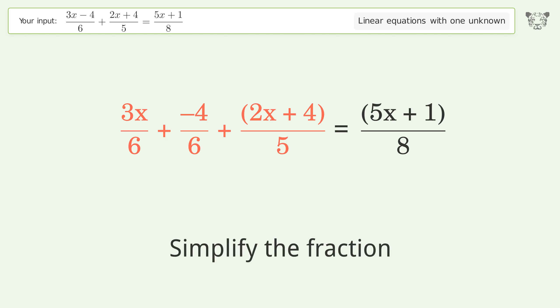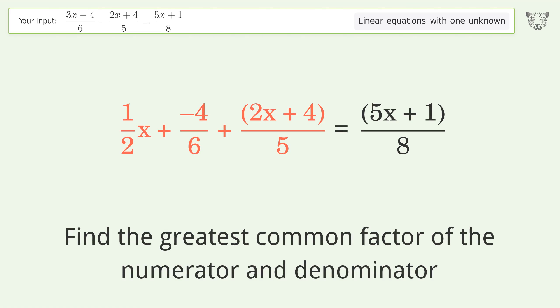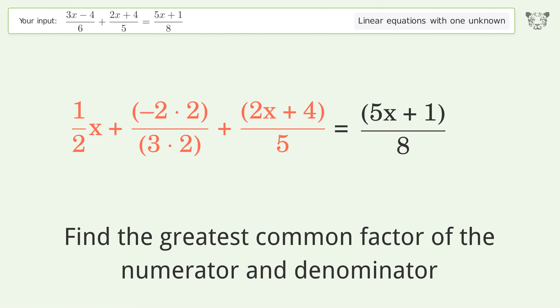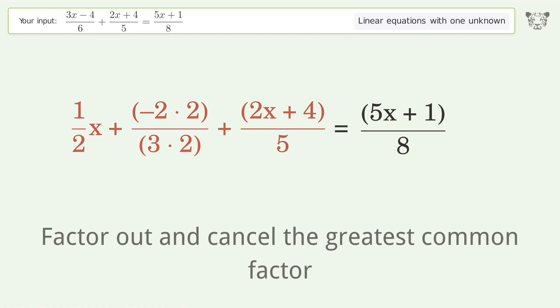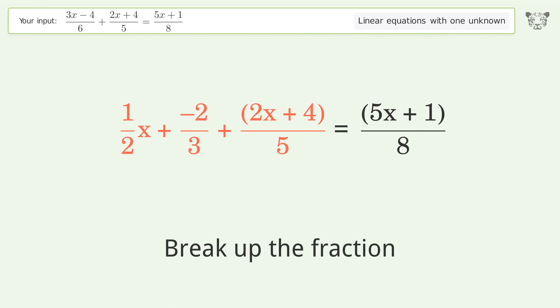Simplify the fraction. Find the greatest common factor of the numerator and denominator. Factor out and cancel the greatest common factor. Break up the fraction.